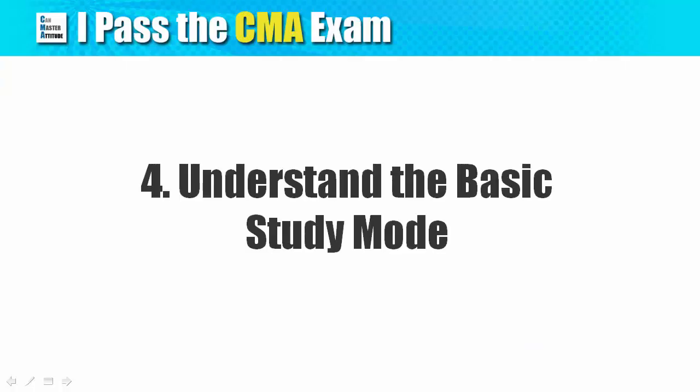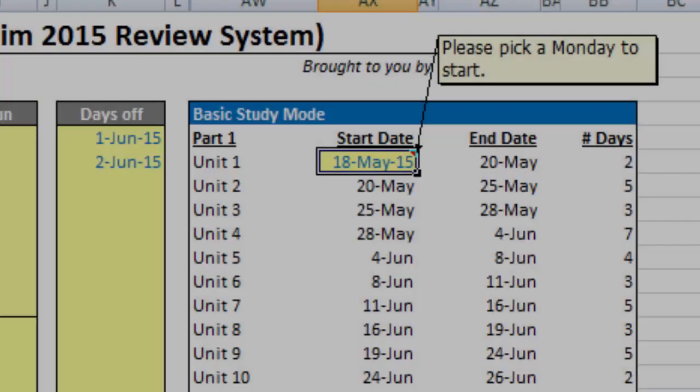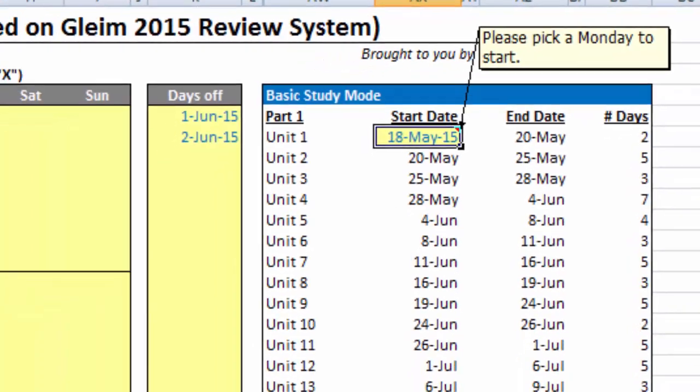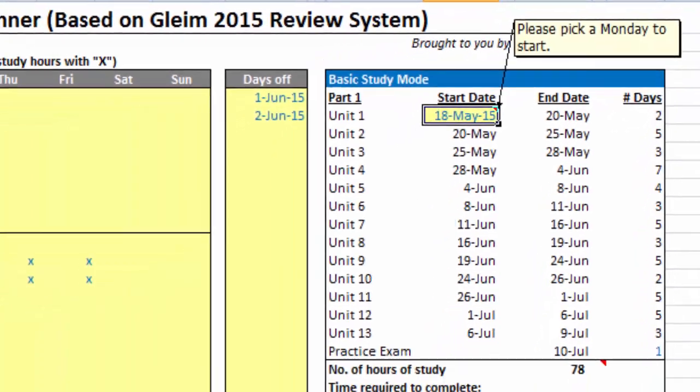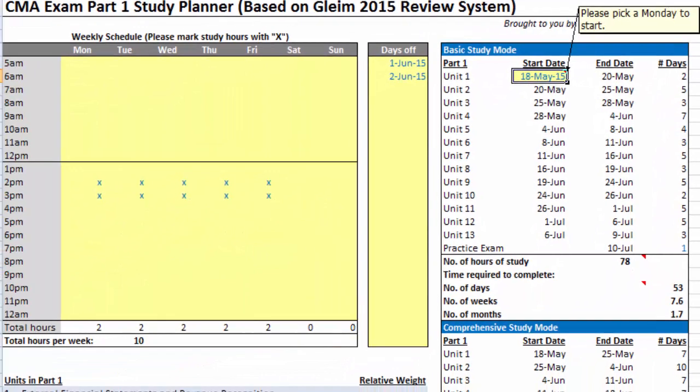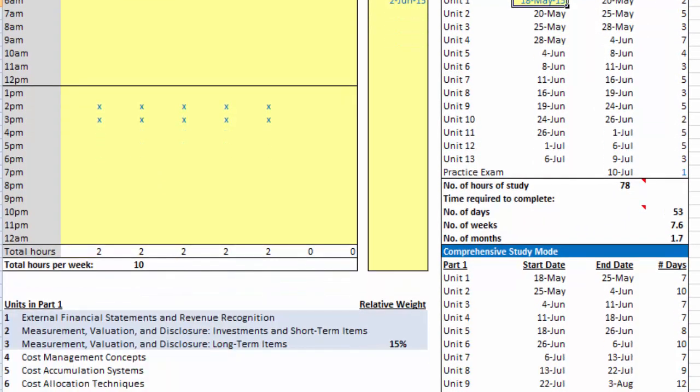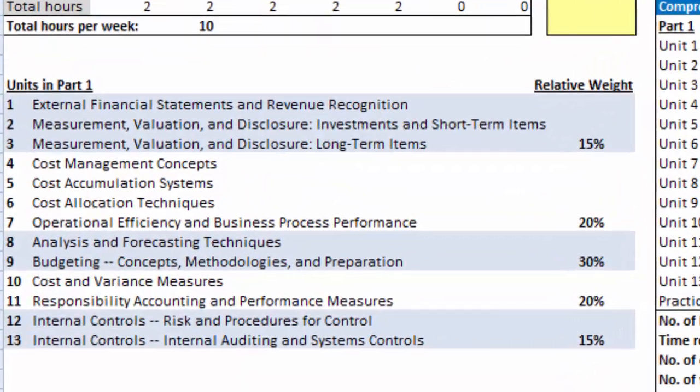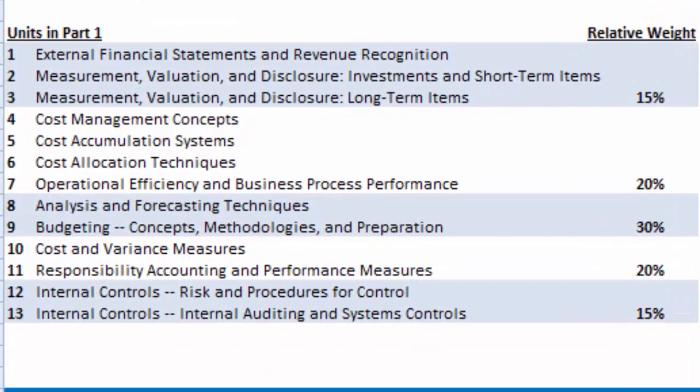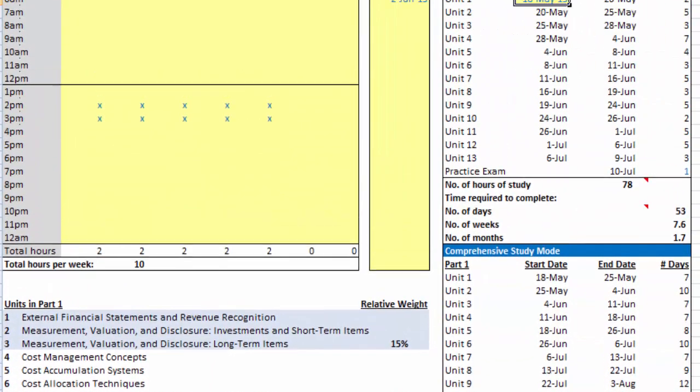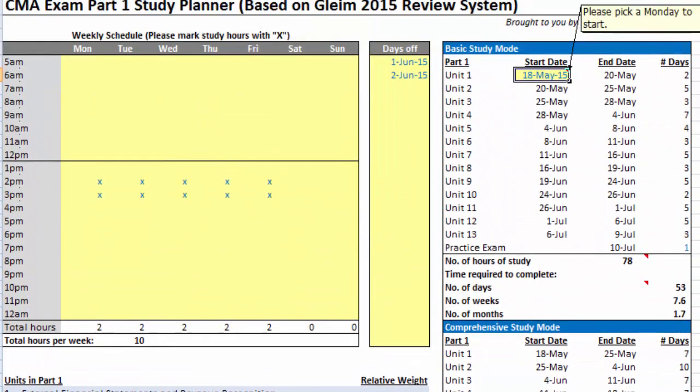Understand the basic study mode. I am showing you the study planner for Gleim Part 1 in this video. Unit 1 to 10 refer to the study units that you will find in the Gleim Textbook. The titles of the units are shown here on the lower left-hand side of the spreadsheet. The basic study mode follows the general suggestions from Dr. Gleim on how to use the Gleim CMA Review System. I also included extra review time based on my own experience.